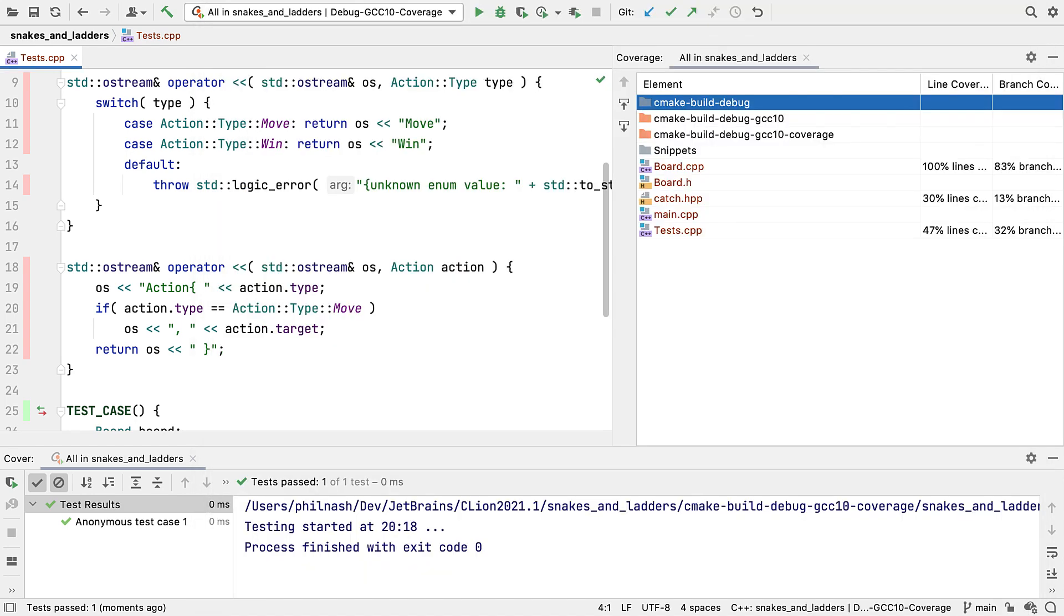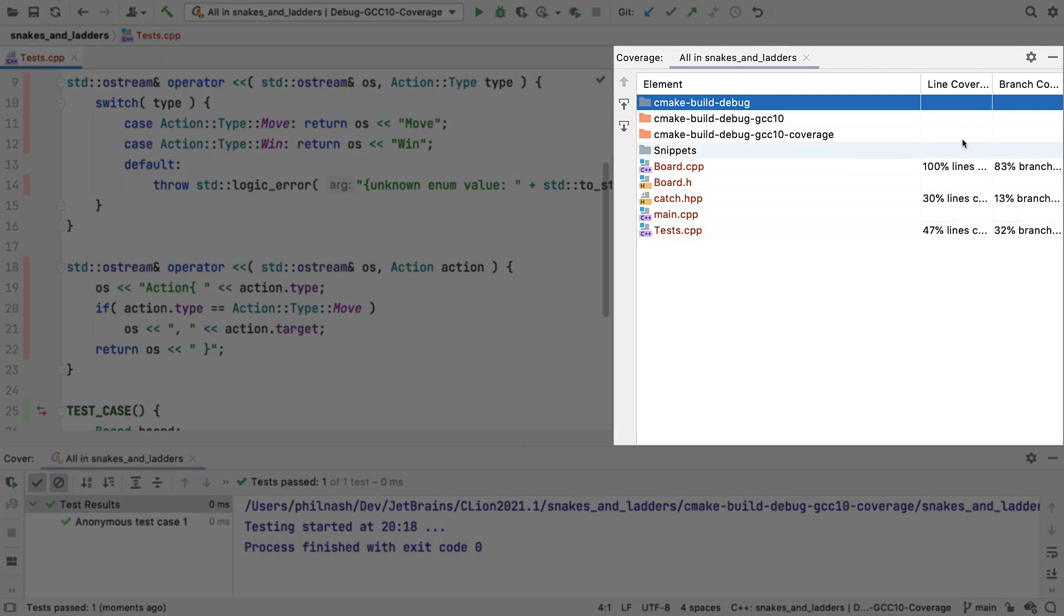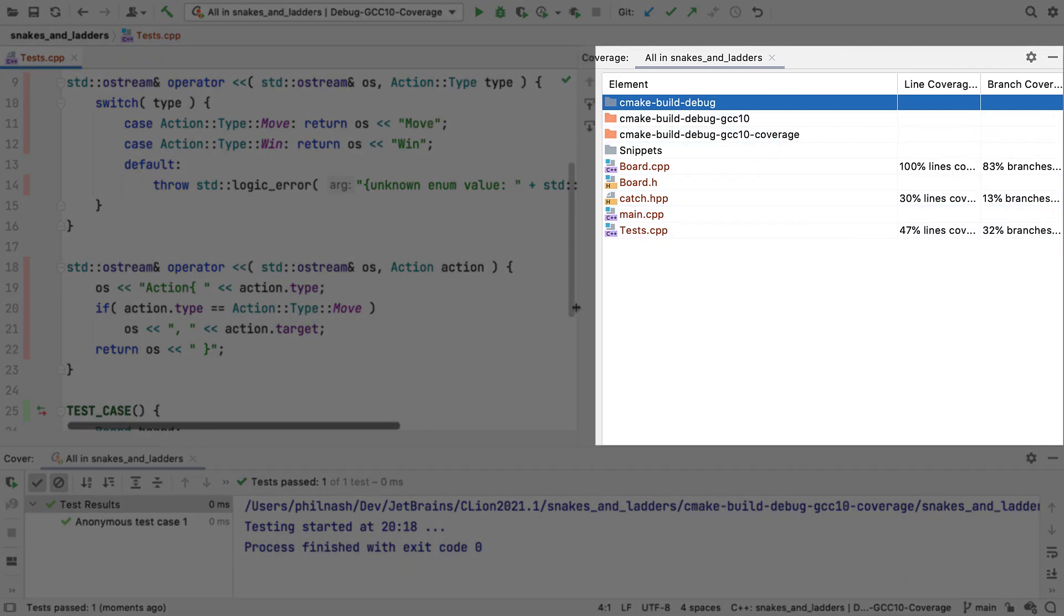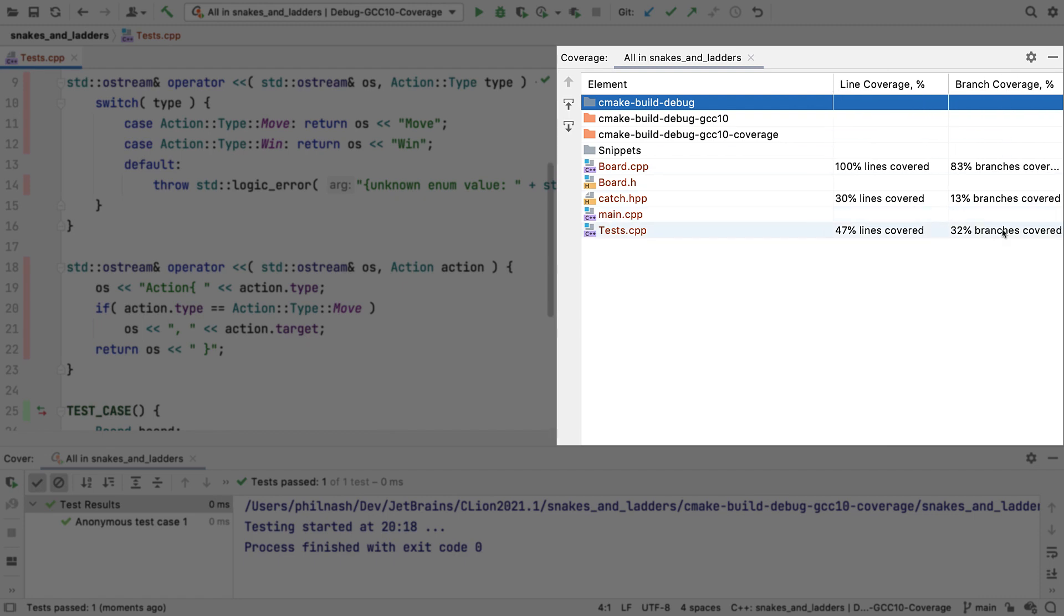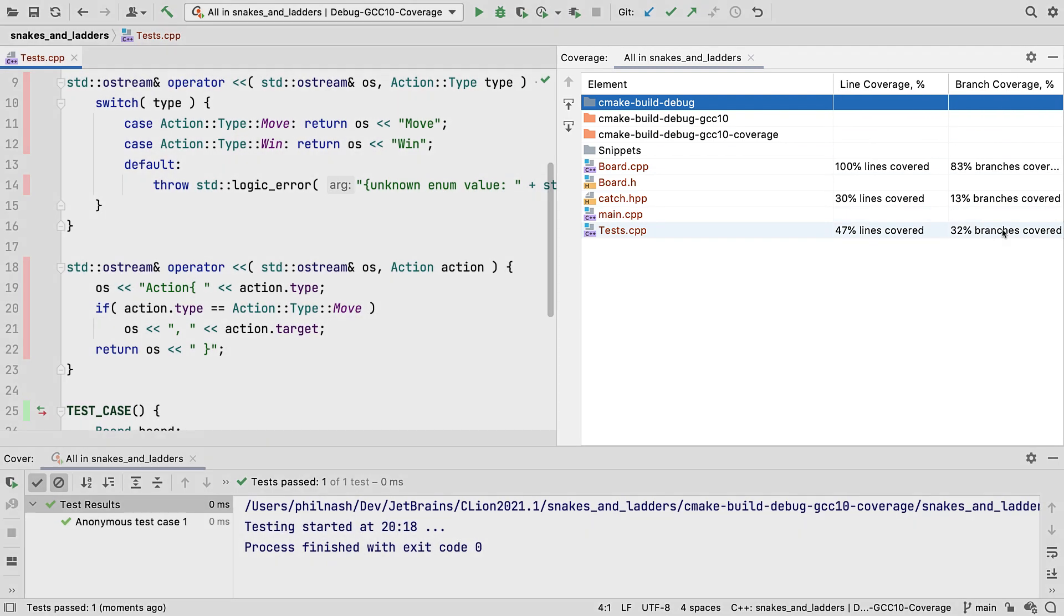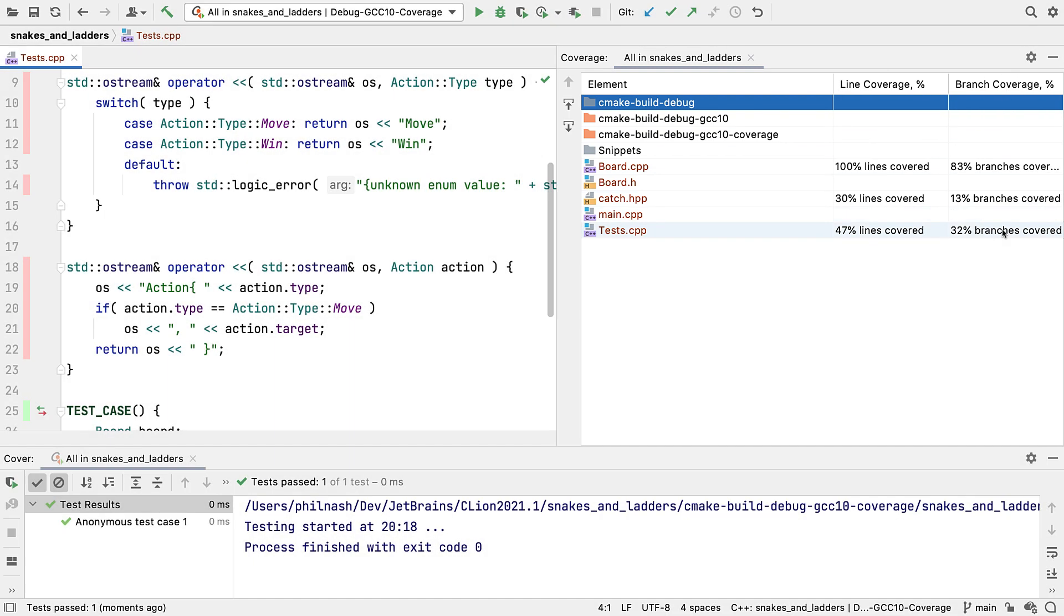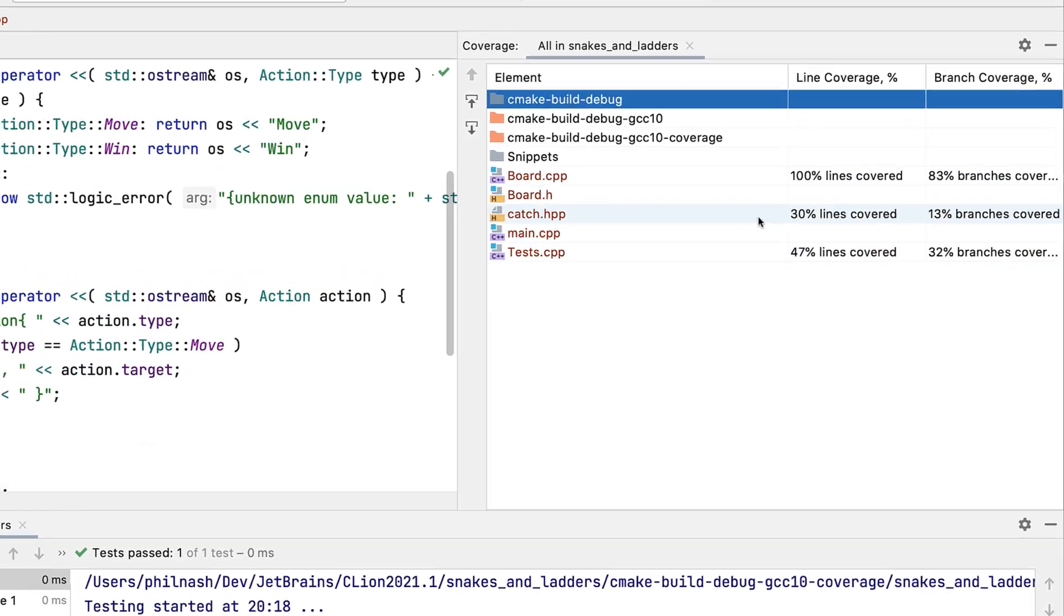But with this enabled, if we now run with coverage, we'll see the report, usually in the panel on the right hand side, and there's a new column for the branch coverage percentage. Now we can ignore the catch two header. The low coverage numbers there just mean that we're not using the whole framework. And we'll look at the tests in a moment.